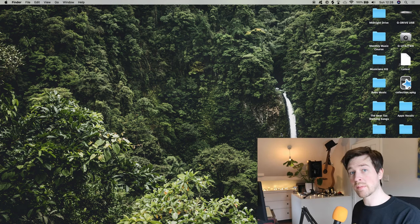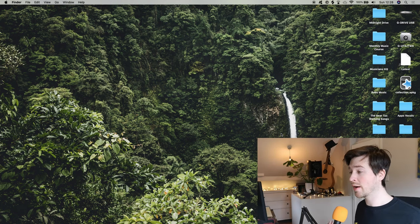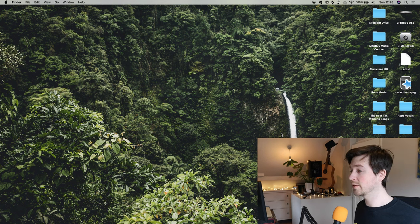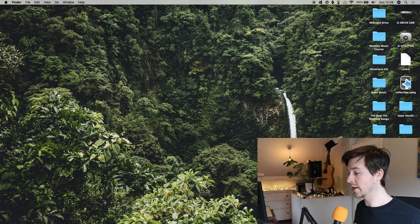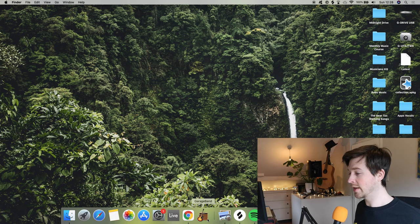Okay, so I've turned on my MacBook Pro. Now I'm going to open up the software, which I've got in my dock here, GarageBand there.